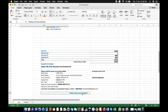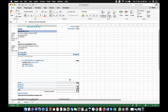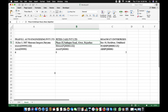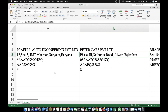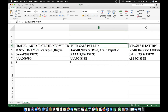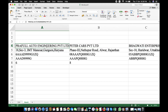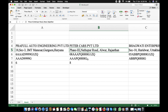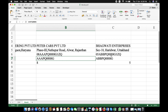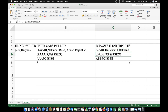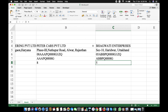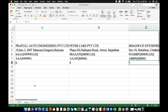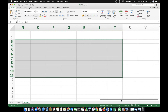Toh yeh ek chhota sa invoice format hai friends. Ab isko automated kaise karna hai, aayiye dekhte hain. Sabse pehle, hum ne ek second sheet mein ek data create kiya hai. Is data mein hamne apne clients ke naam likhe hain jinko hamaari generally billing hoti hai. Example ke liye sirf teen clients liye hain: Praful Auto Engineering — jo IMT Manesar mein hai — uska GST number, PAN number aur state code. Doosri company Peters Cast Private Limited hai jo Rajasthan mein hai jiska state code 8 hai. Teesri company Bhagwati Enterprises hai jo Haridwar mein hai, uska GST number, PAN number aur state code. Aap ek separate sheet mein apne clients ka is prakar se data feed kar lijiye.